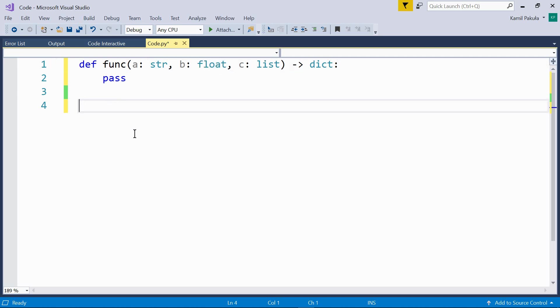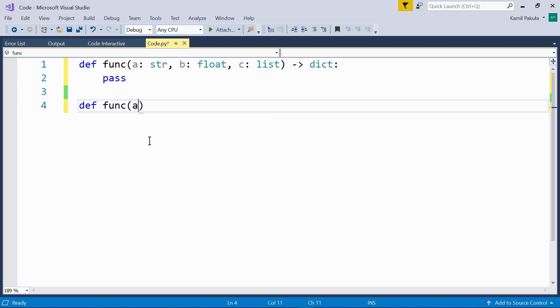But the annotations don't have to be data types. Actually they may be anything. We can use them however it makes sense for us. For example, we could define a function like so. Def func. Now the first parameter a. And here is the annotation, for example, a tuple, 0, 4, 8. Well, it may make sense for us in some scenarios. So it works.